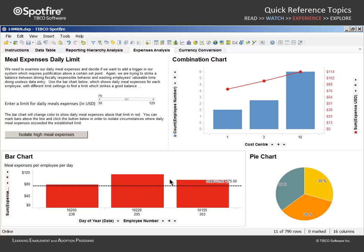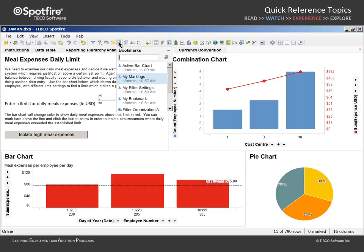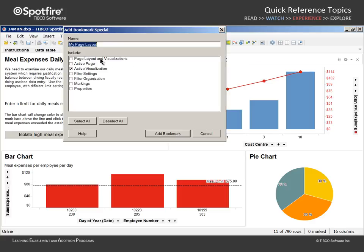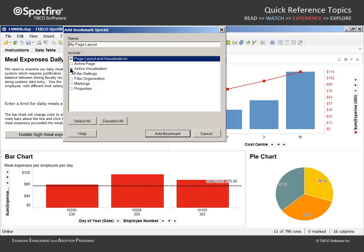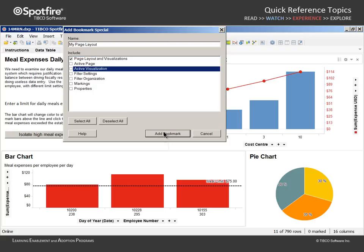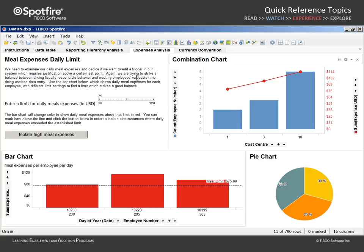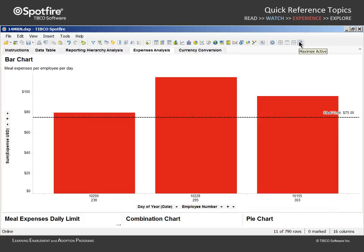A bookmark can help us with this situation. Let's capture a bookmark titled My Page Layout where we use Add Bookmark Special to include only page layout and visualizations. When we add this bookmark, we are now free to apply the active bar chart bookmark and then maximize the active visualization.